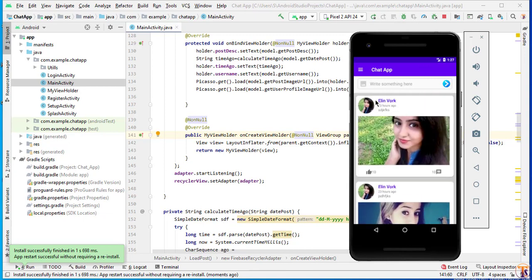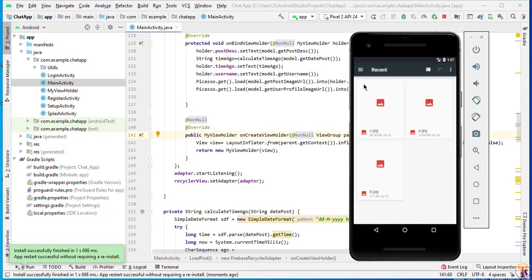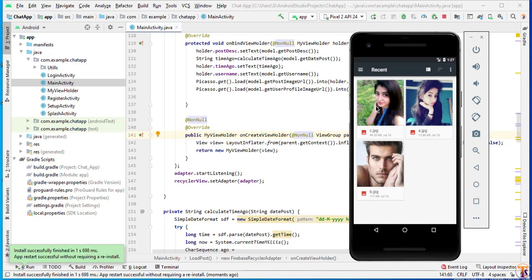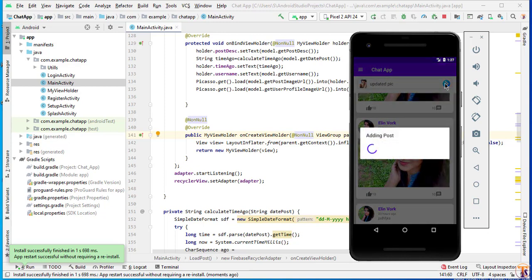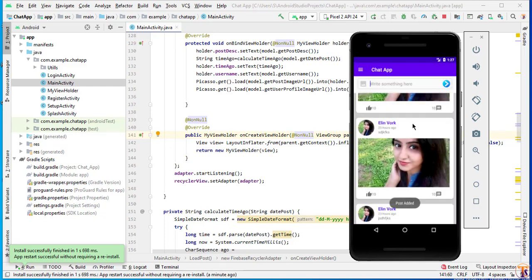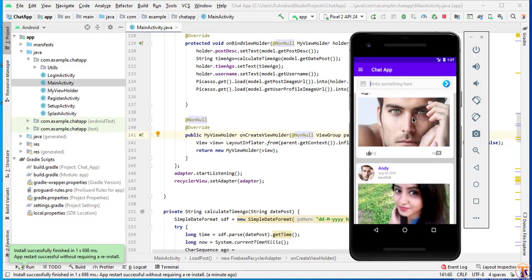Let's say I select this picture. And here we can say updated picture. And click on upload post. And let's see. One new post added.